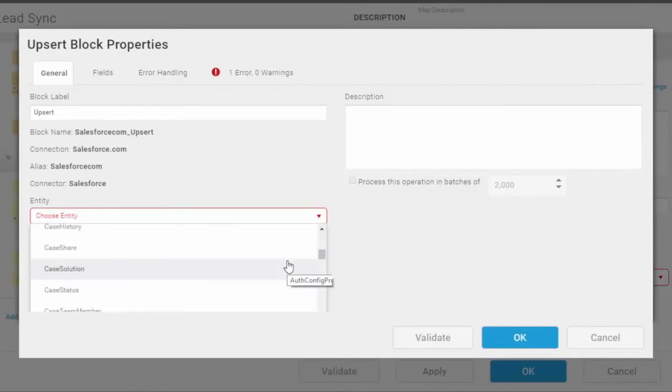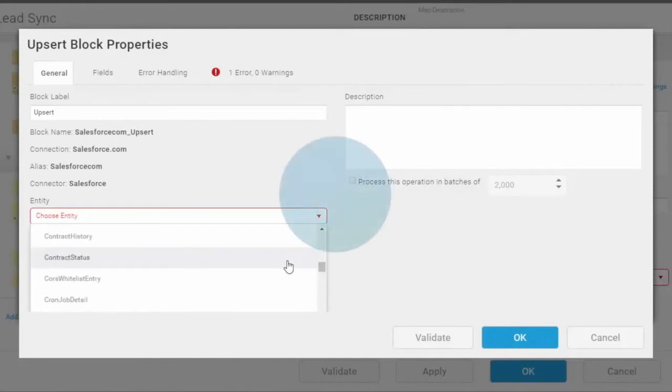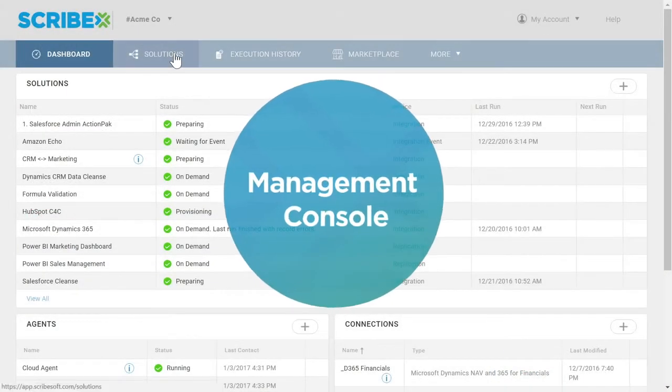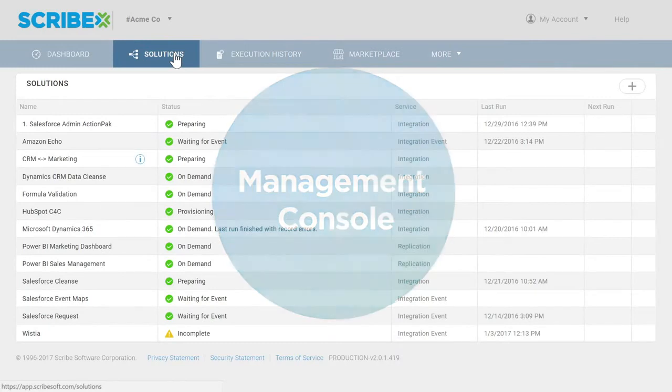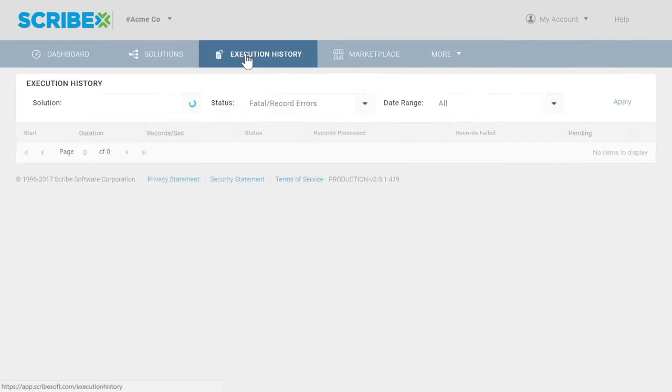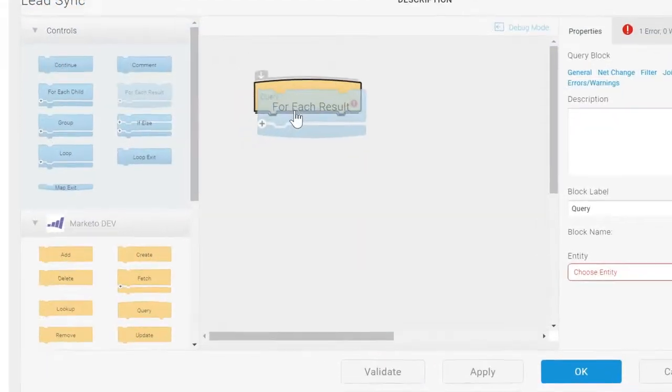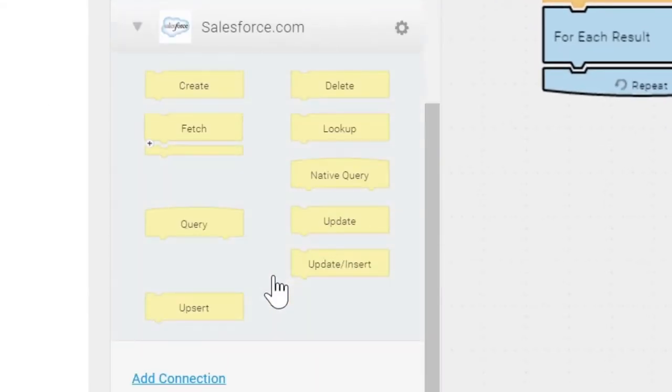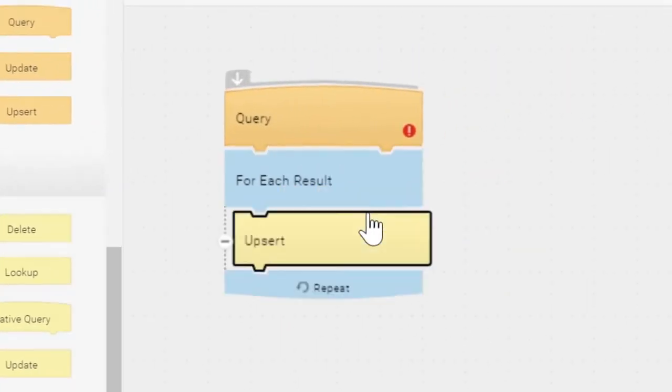Scribe's management console simplifies the management of multiple integrations, allowing you to continuously monitor the health of all active integrations. Our self-documenting user interface helps you manage an integration across its lifecycle, reducing maintenance and allowing easier handoffs to people who deploy, run, and maintain integrations.